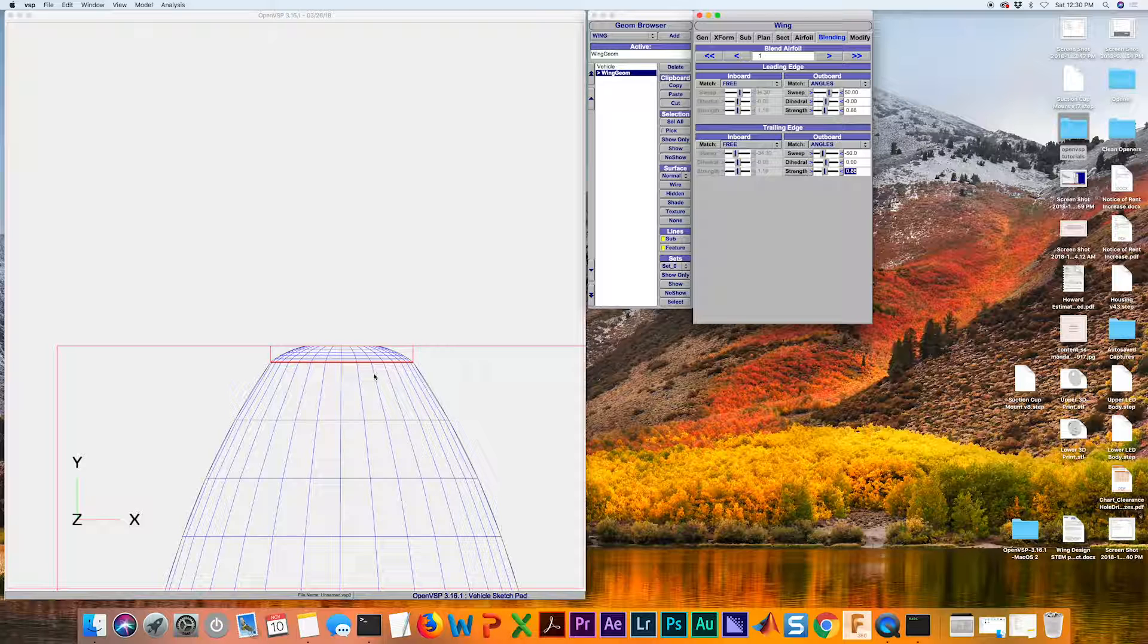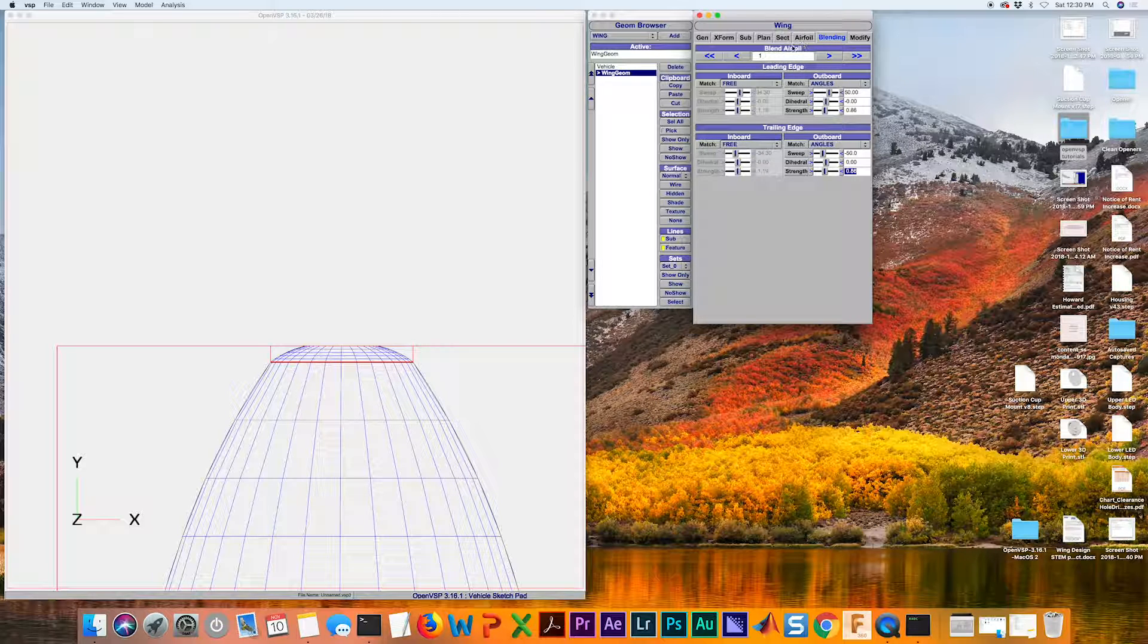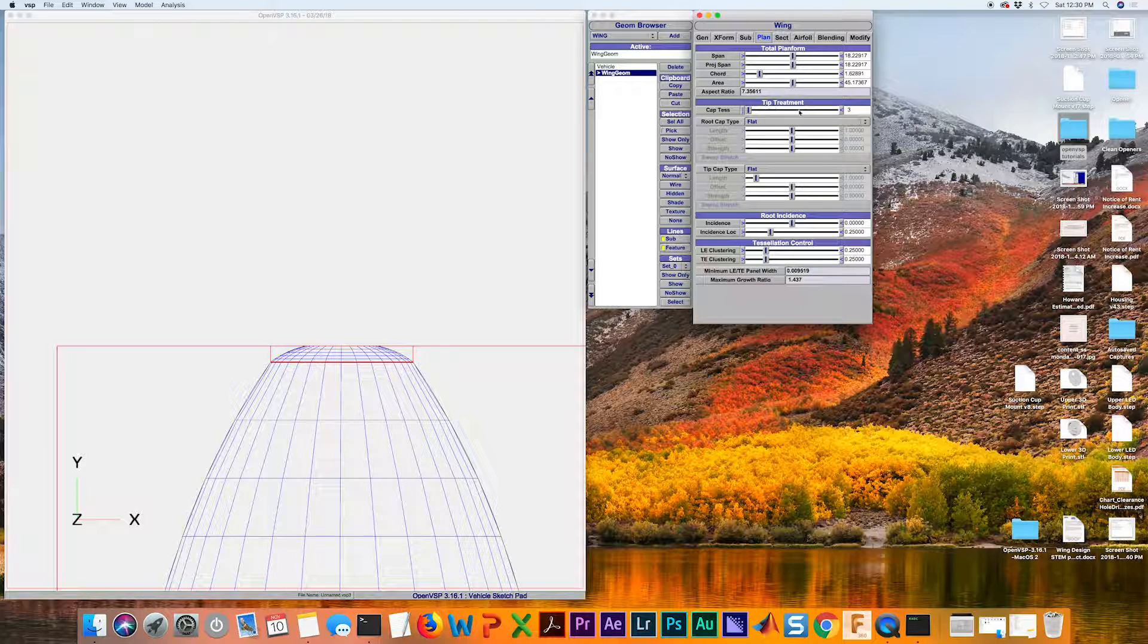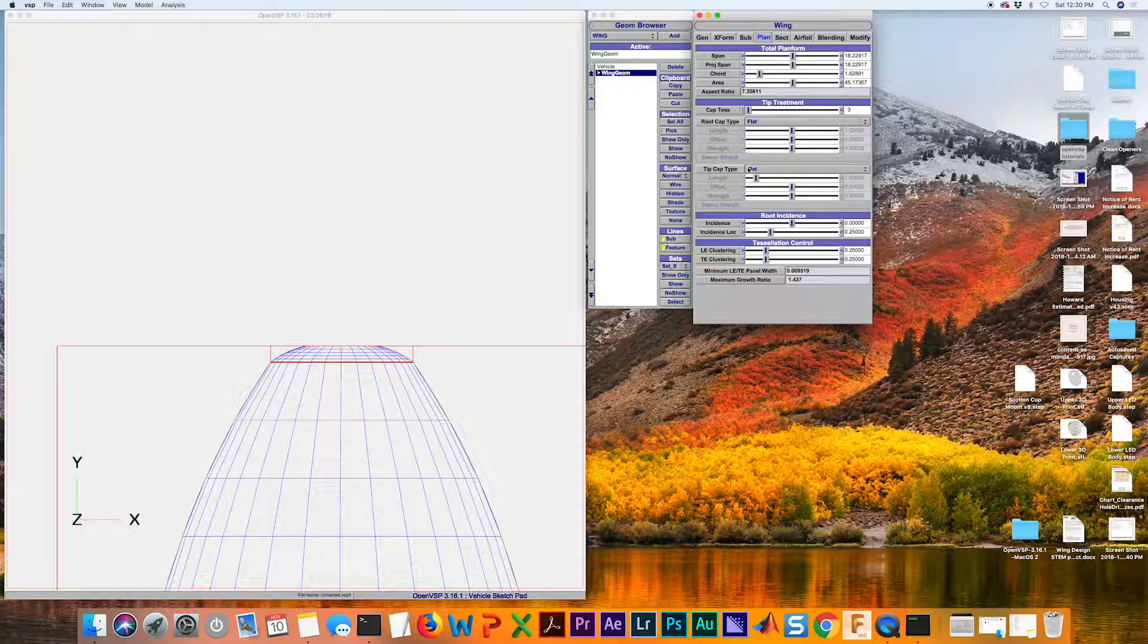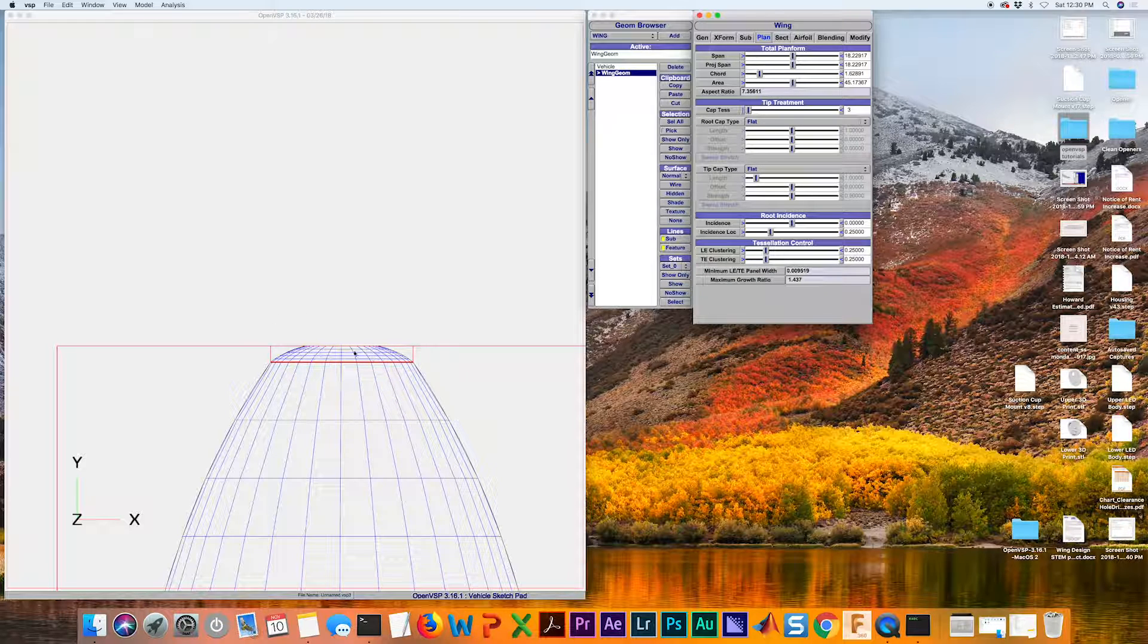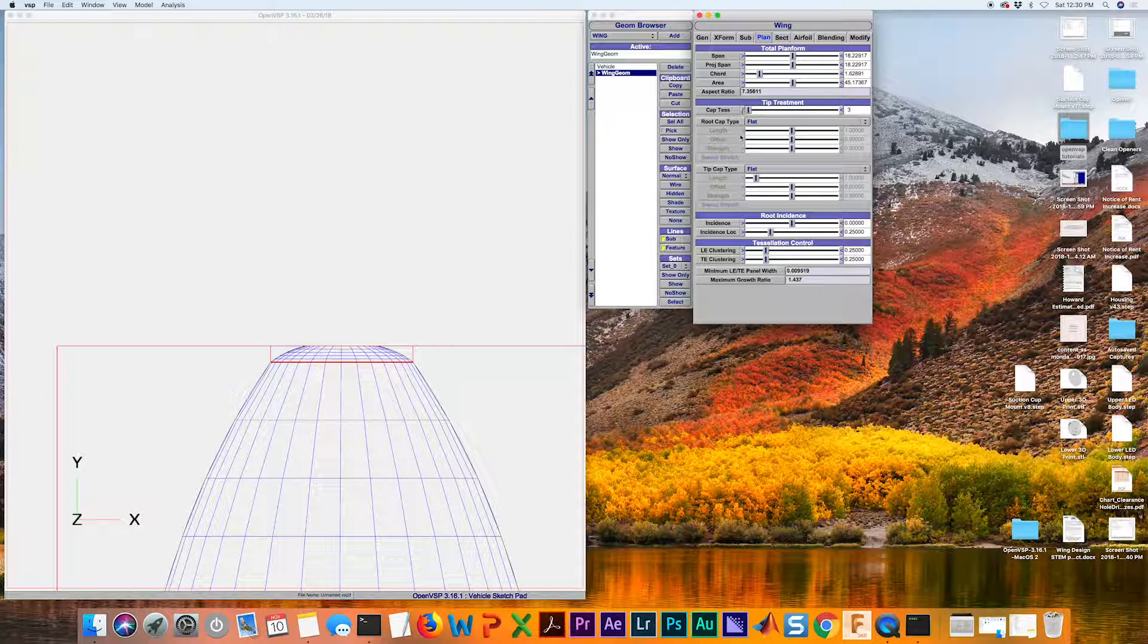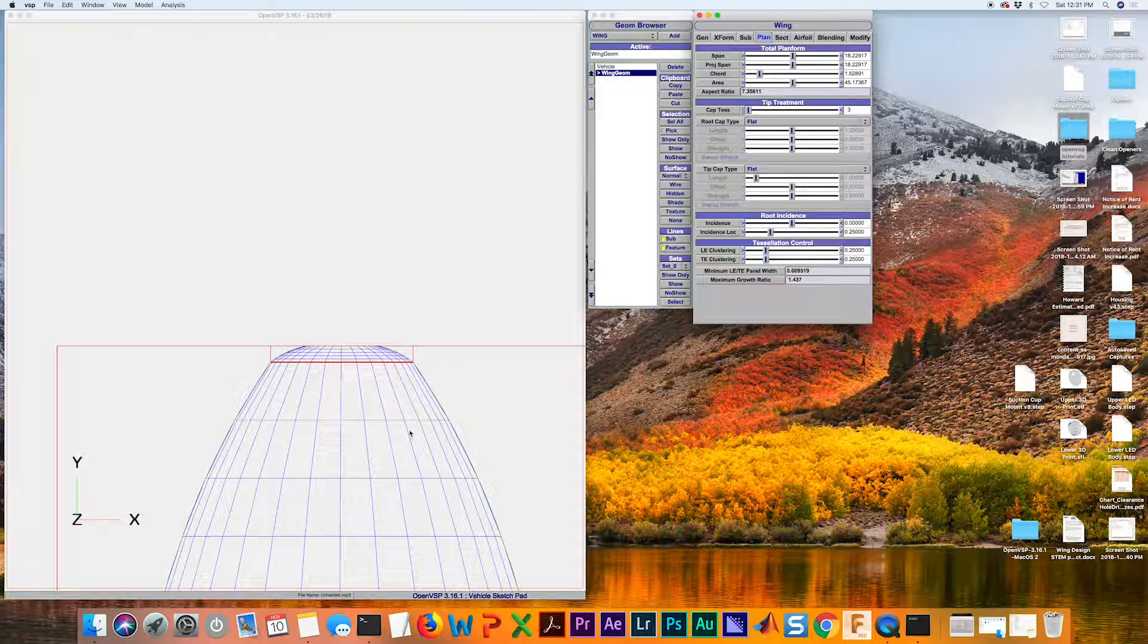The last thing that we're going to do to complete this wing is under our plan tab, we have this tip treatment list here. I want to modify the tip of our second section. Just the tip, not the root. We're going to leave this alone and just modify the tip cap type. Right now, it's actually flat. I'll show you if I hit the R key again.